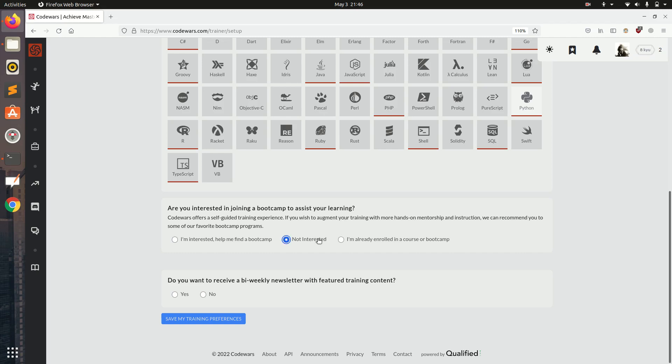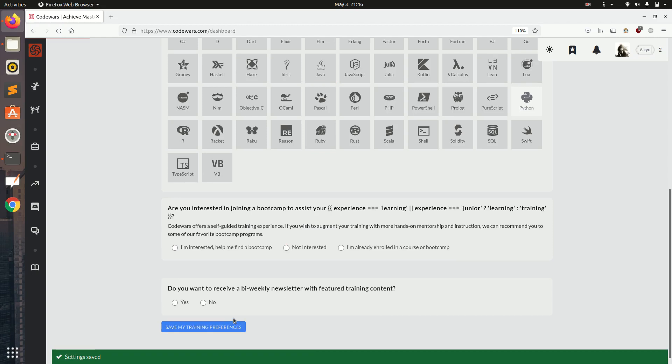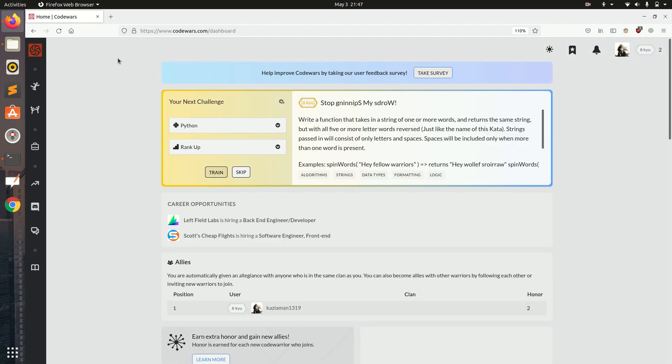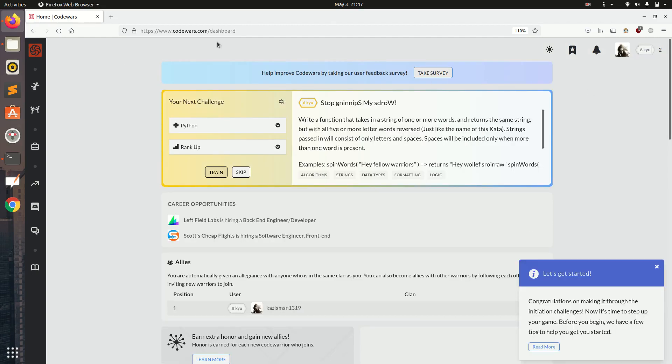Do you want to receive bi-weekly newsletter? I am going to click yes and save my training preference. It is saved and now we are on to our dashboard.